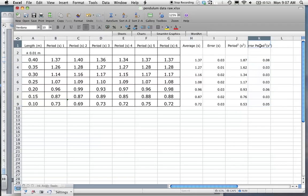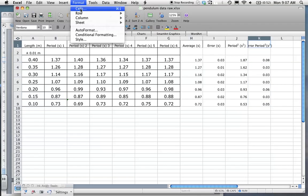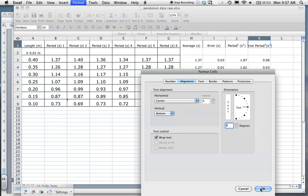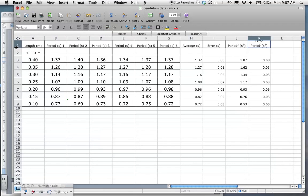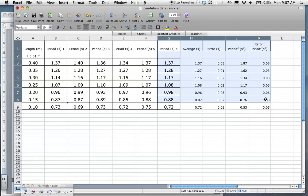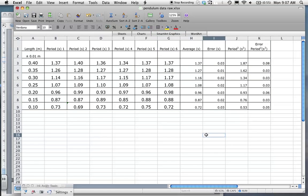I can format this so you can see the whole thing: go to alignment, select wrap text, click OK and extend the column. Make sure everything is still in a table by clicking the table formatting option. We've got the same number of decimal places throughout, and we've got our error in period squared, our period squared, our error in period, and our average value — that is all the processing we need to do for this graph.